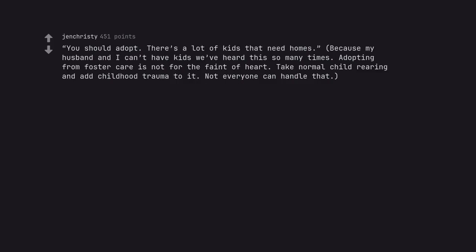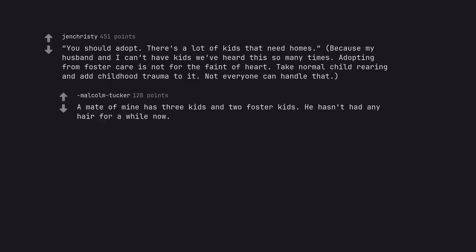You should adopt. There's a lot of kids that need homes. Because my husband and I can't have kids we've heard this so many times. Adopting from foster care is not for the faint of heart. Take normal child rearing and add childhood trauma to it. Not everyone can handle that. A mate of mine has three kids and two foster kids. He hasn't had any hair for a while now.